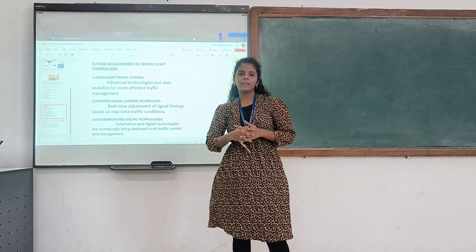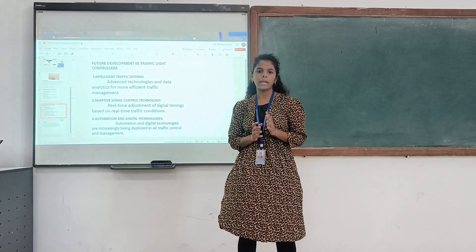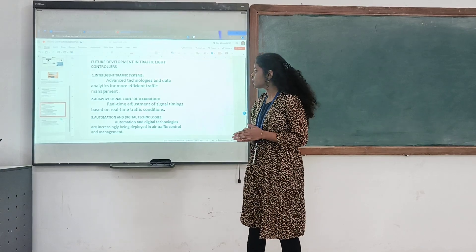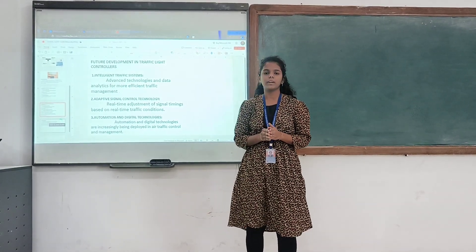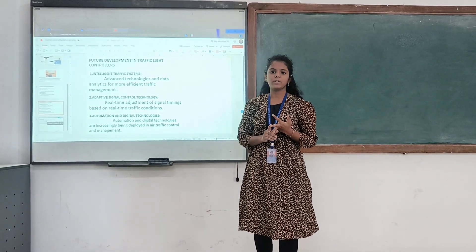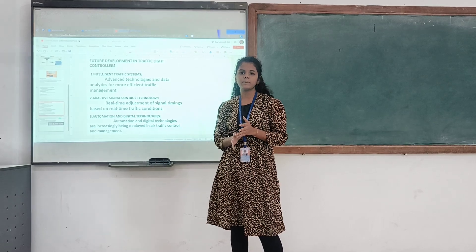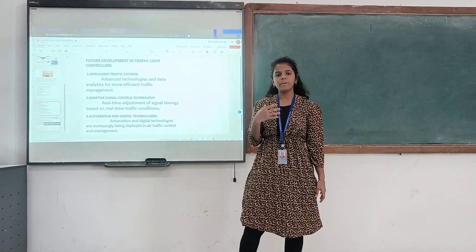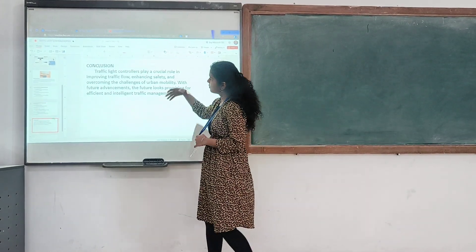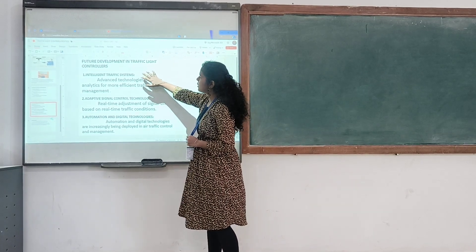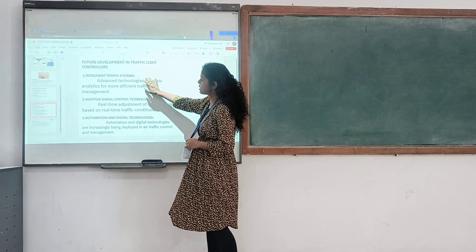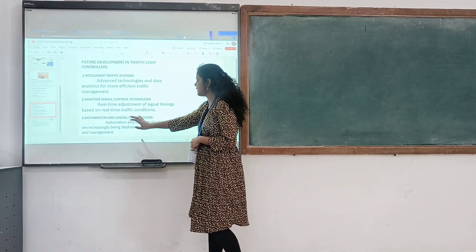Moving to the next technical step: the traffic signal contains two types of ICs and is powered by the local power supply. The traffic signal controller is classified into two main types: the fixed timer and the adaptive controller. The fixed timer works on the principle that the time period is set as short as 30 seconds or longer. Other developments include integrated traffic systems, adaptive signal control technology, and automation and digital technologies.